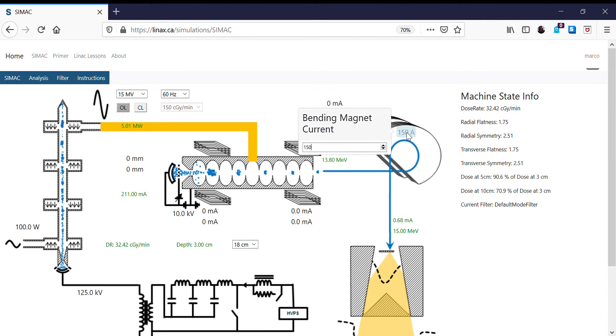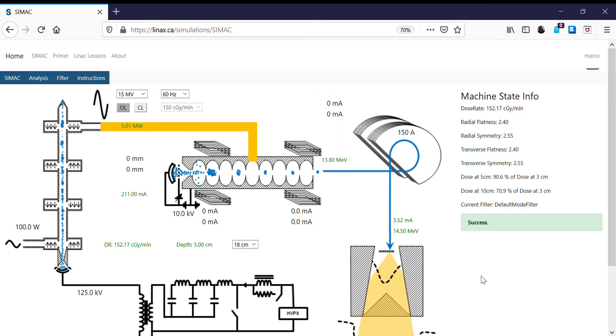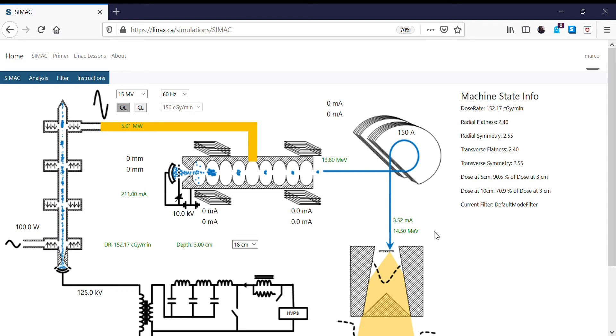And now we're going to watch our target current. We have 0.68 milliamps. When I hit enter, that's now going to go to 3.52 milliamps. So now we have a higher beam current, and that's because the energy of the electrons striking the target is now 14.5 MeV, which is closer to the 13.8 that the accelerator is producing.